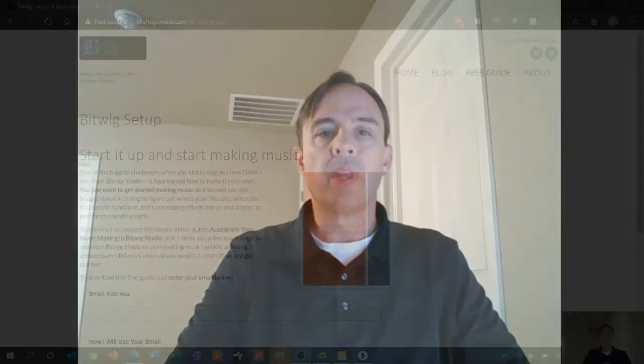Hey guys, Russ here with bishopswest.com. This is the time of year when companies are giving out a lot of free plugins. I don't have any free plugins, but I'm going to do the next best thing and show you how to build an emulation of a plugin that's out there pretty quickly in Bitwig Studio.